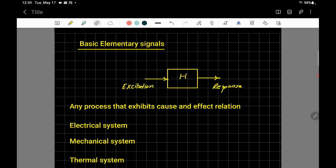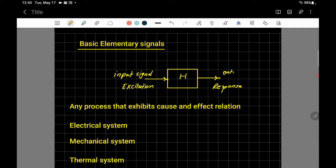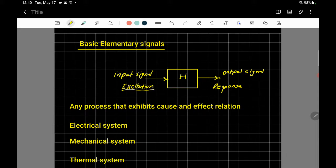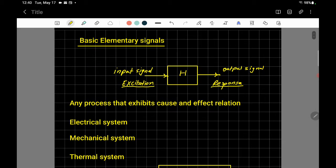Any system has an input signal — that arrow represents the input signal — and the arrow coming out of the system is the output signal. The input signal is also called the excitation, the thing that excites the system to operate. A process is then performed upon the input signal, and the system responds with an output signal. For example, consider an electric motor.